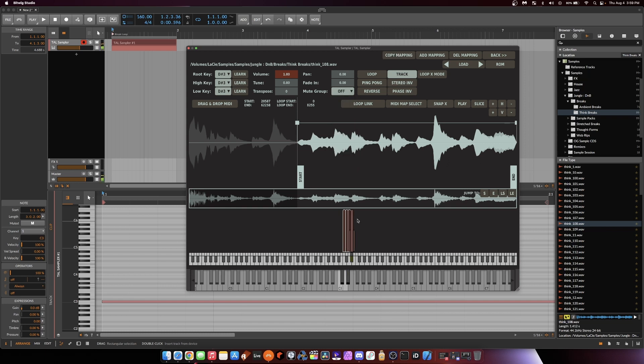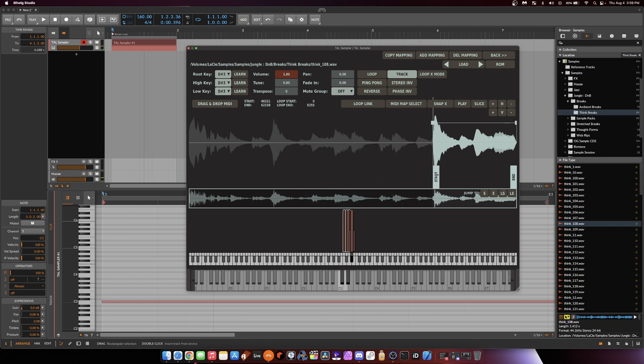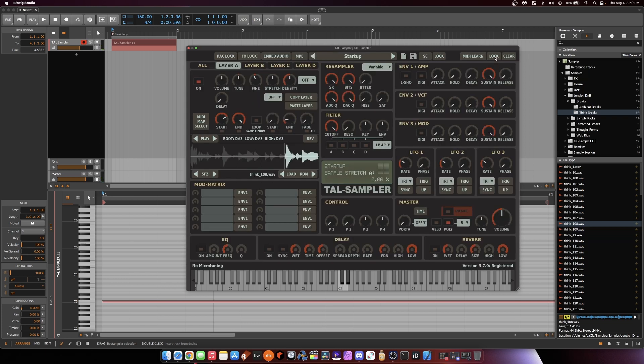Now we're on D sharp 3. Let's move it forward. Let's just bring it up to the little. Here we go. So we're chopped up.